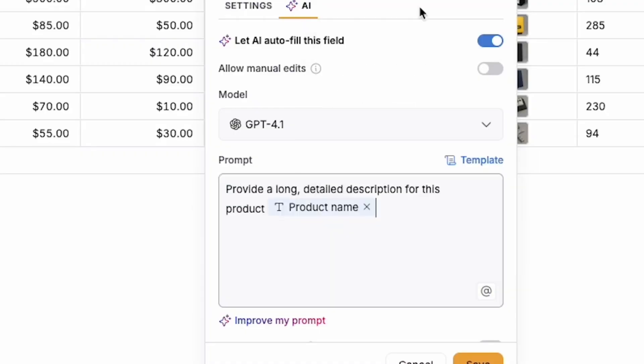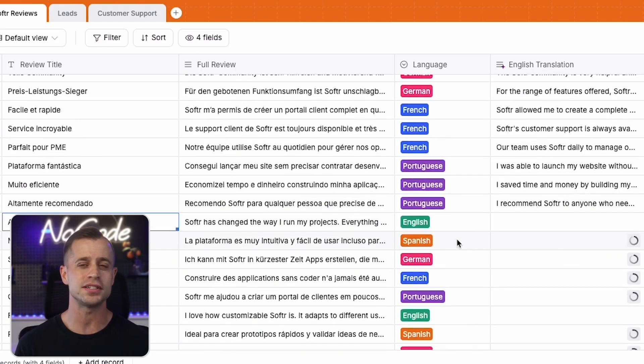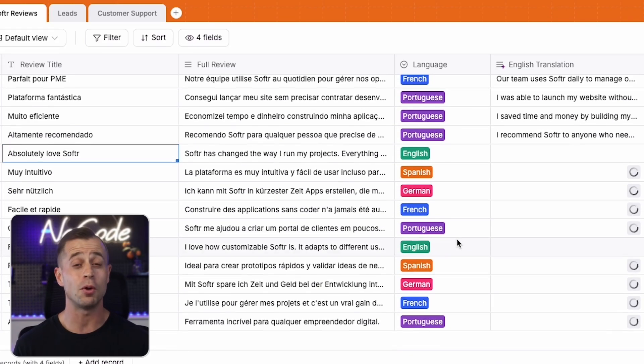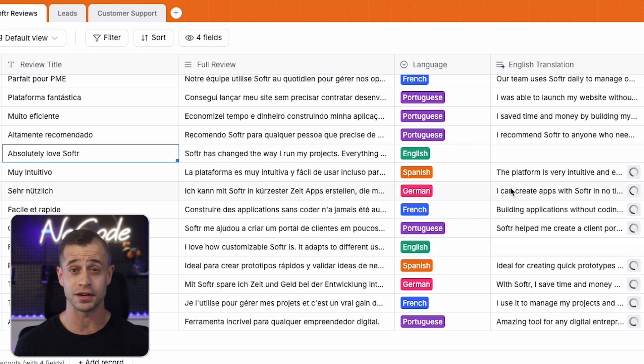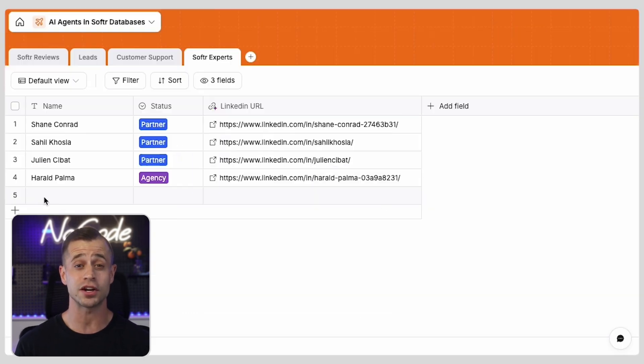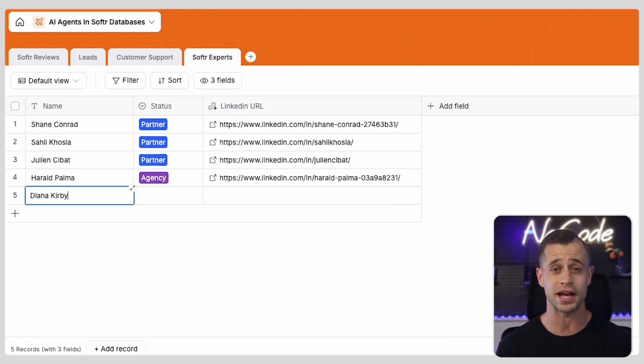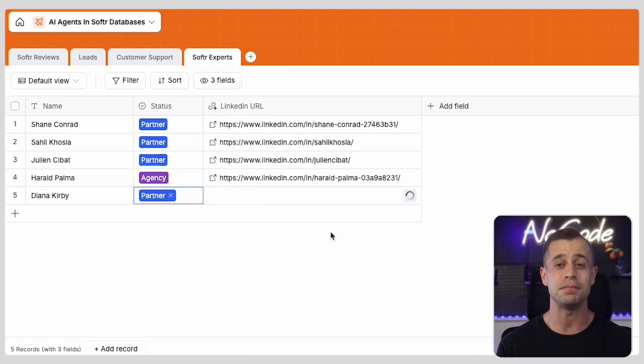Think of them as helpers that handle tasks like autofilling and tagging fields, summarizing insights, pulling details from PDFs, enriching records with live web data, and keeping every record accurate in real time. Getting started is simple.